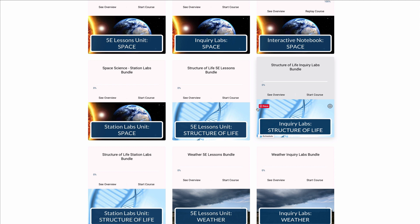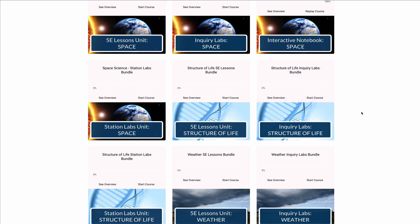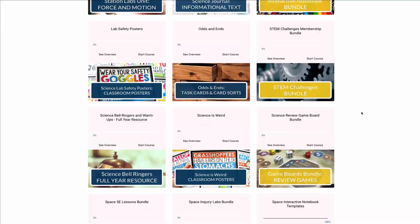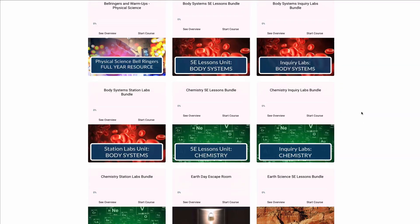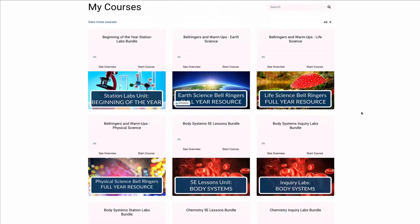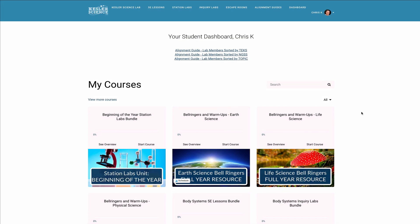If you have any questions at all, you can always reach out to me via email at chris@kesslerscience.com. I think you're going to really enjoy the lab. Once again, I welcome you and I hope you have a great experience. Take care.